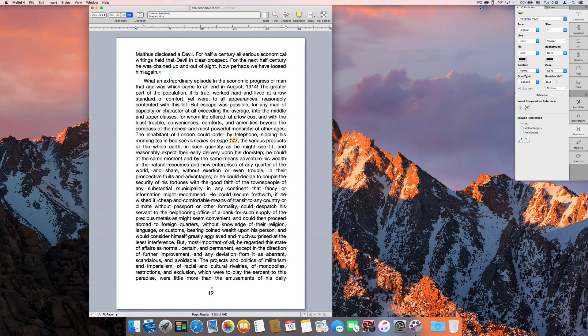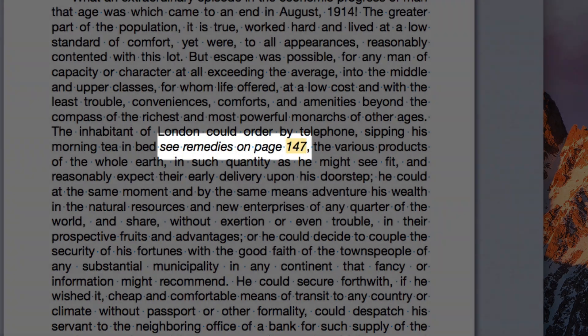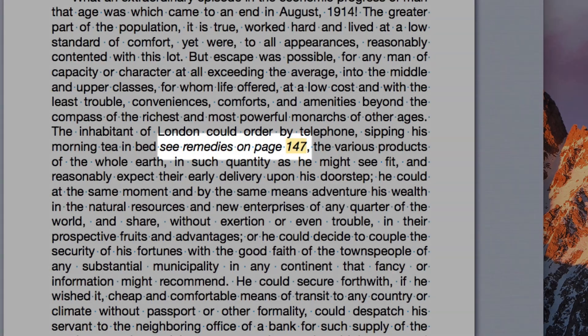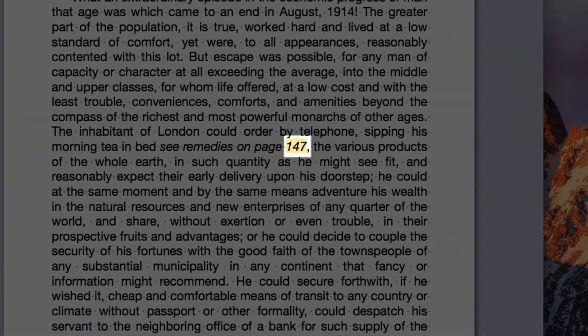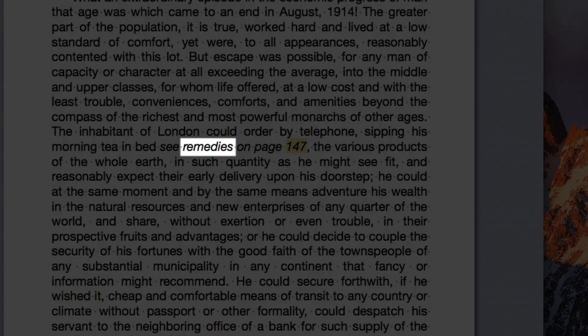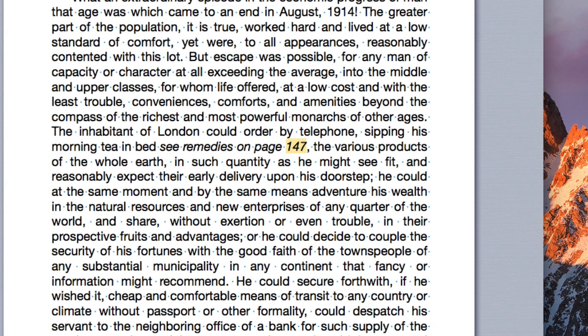So far, the references we've created showed the target page number, but what happens when you want to include more details about the target? For example, here's a reference to a chapter in our book. The page number is prefixed by the chapter name, but unlike the page number which will update when the target moves, the chapter name here will not be updated if the chapter's name changes, since it is just text that we typed.